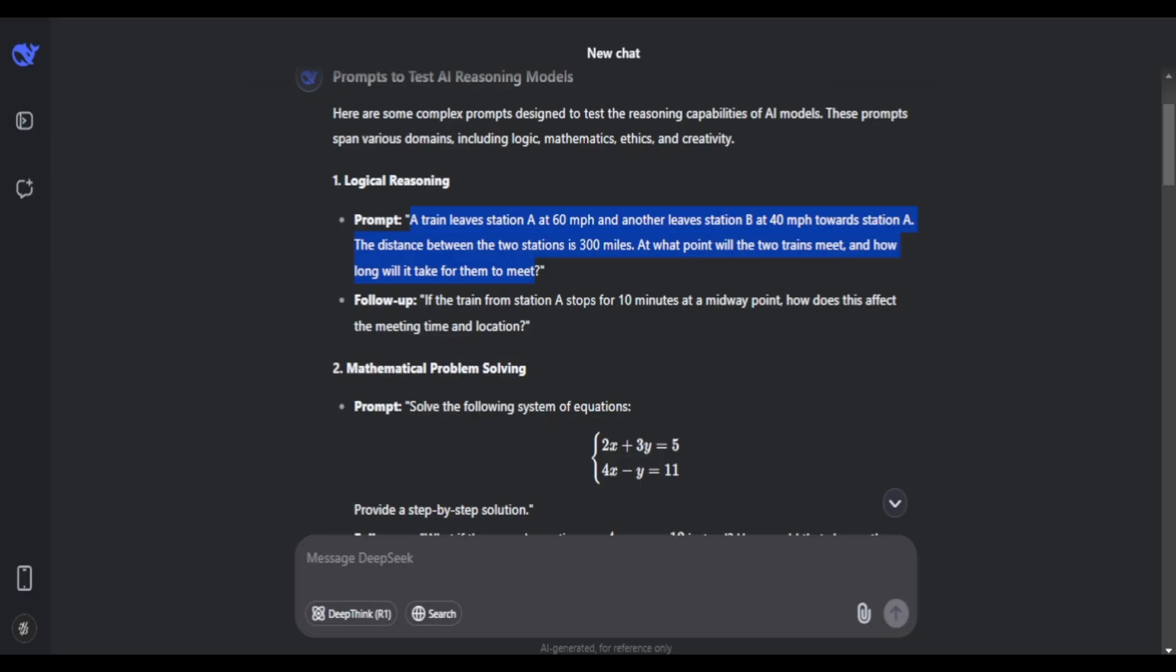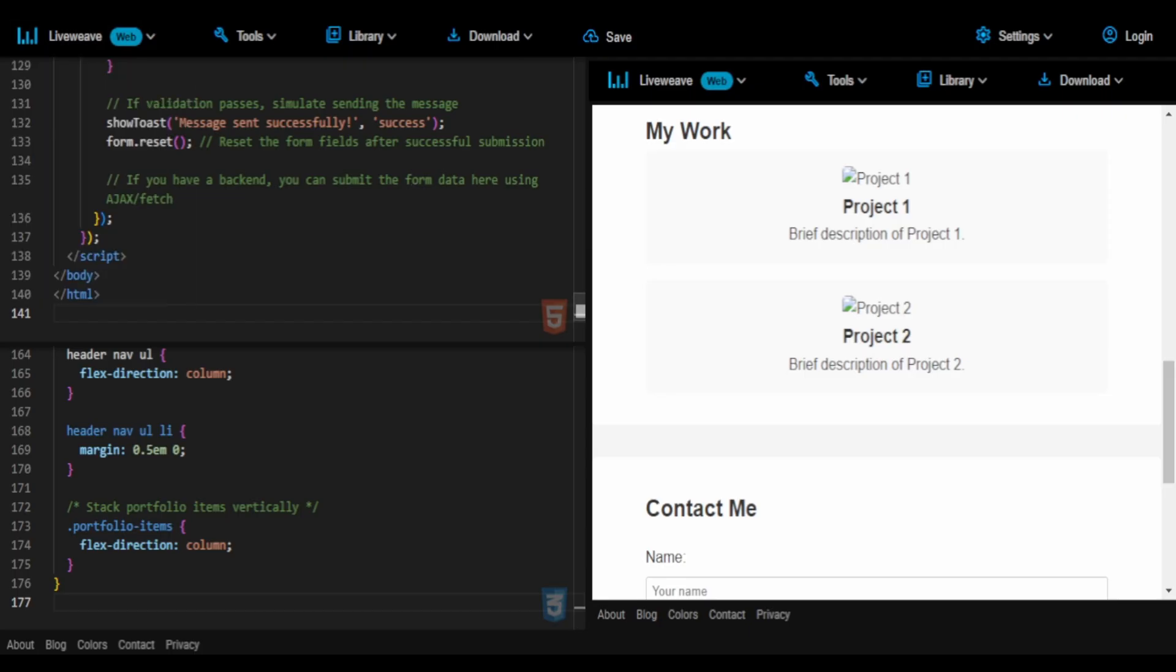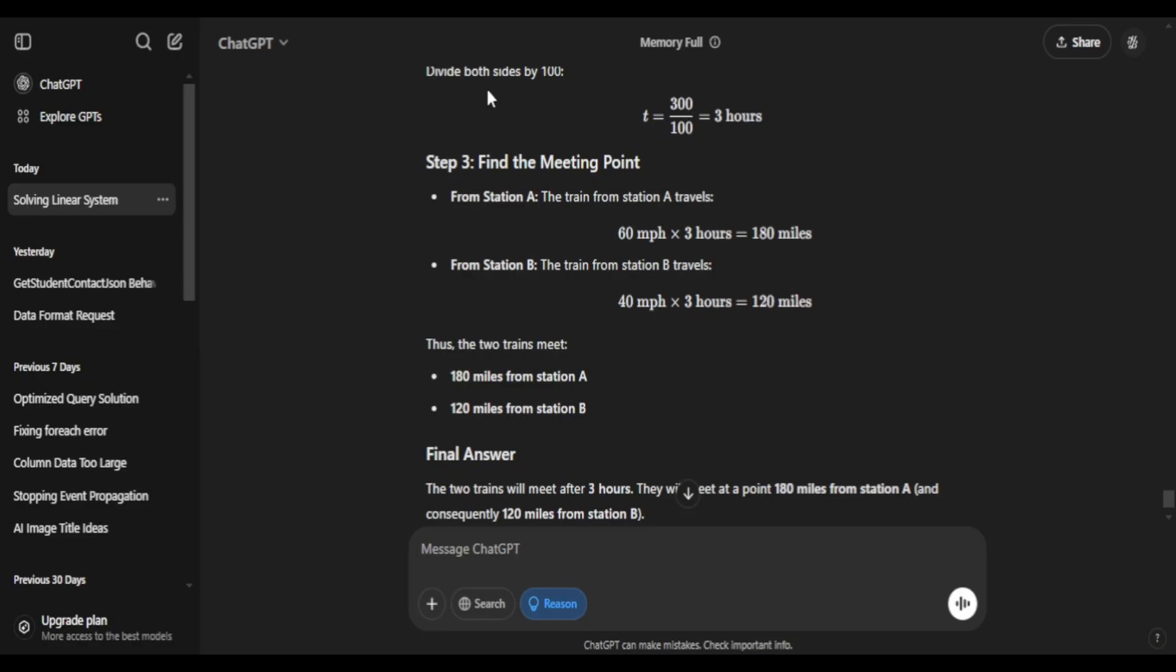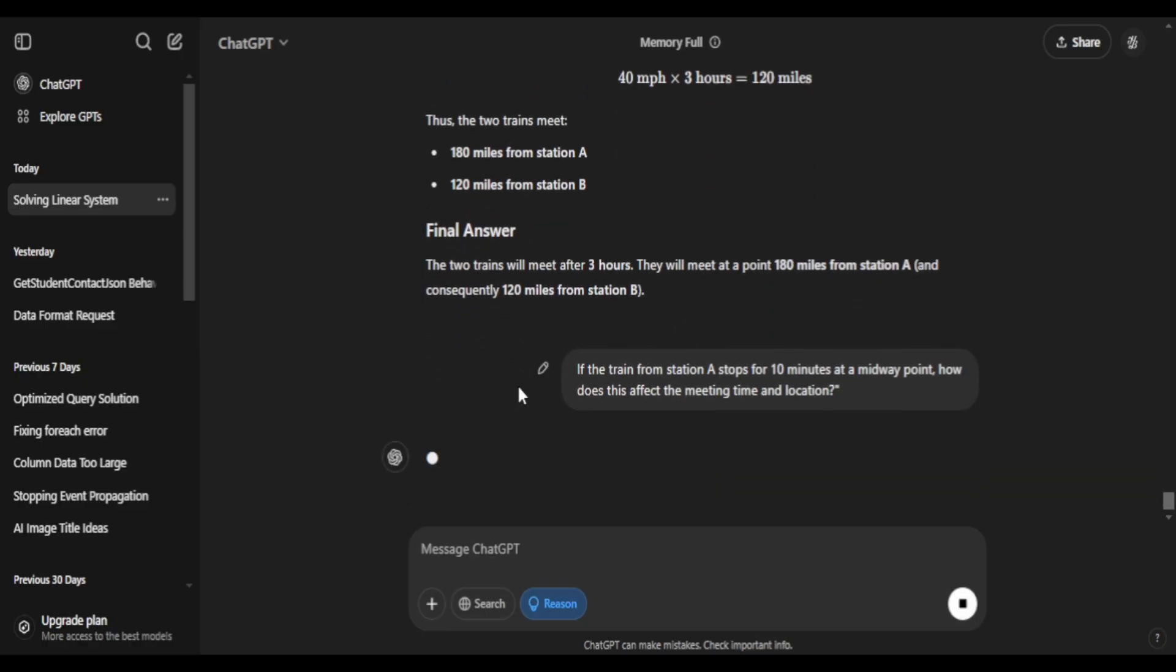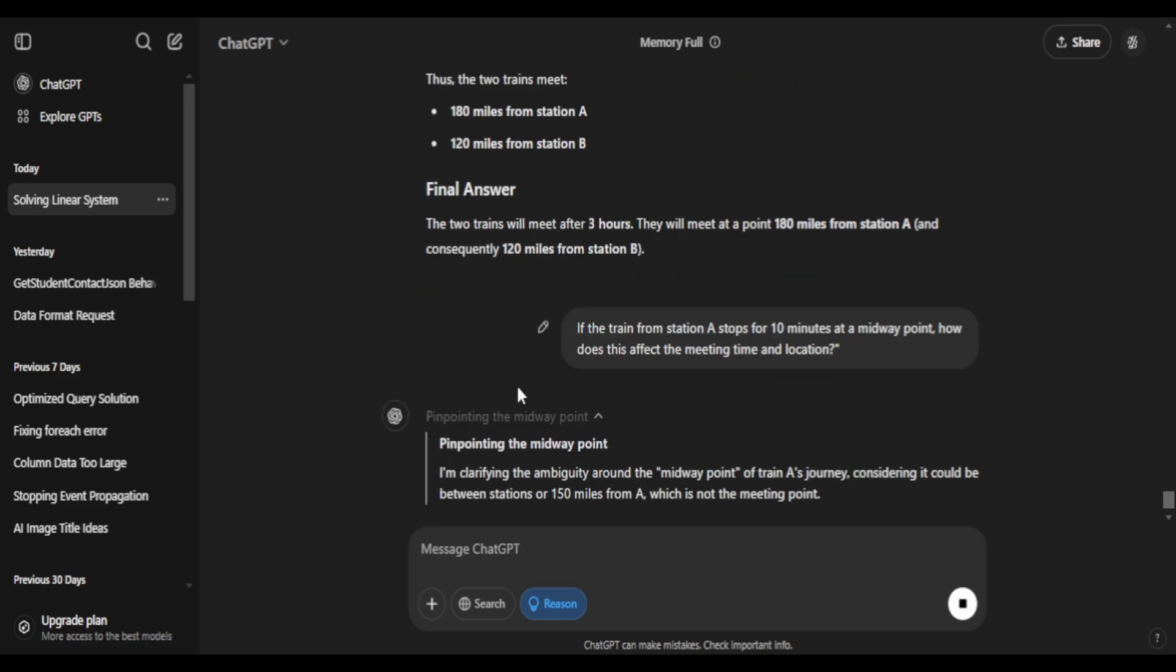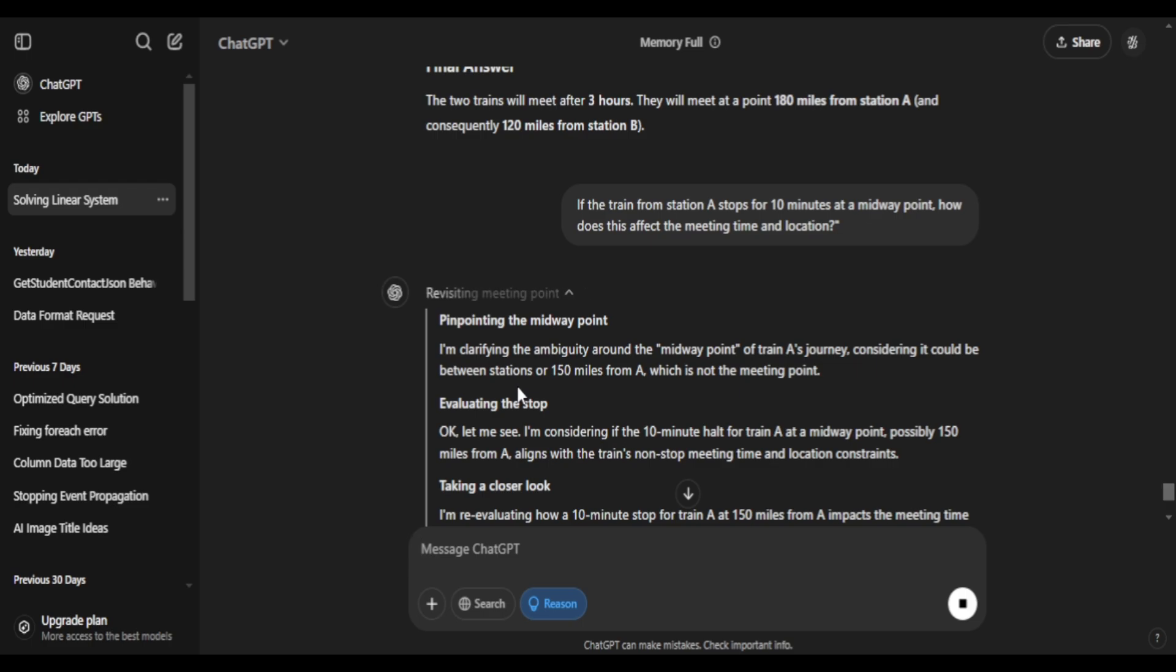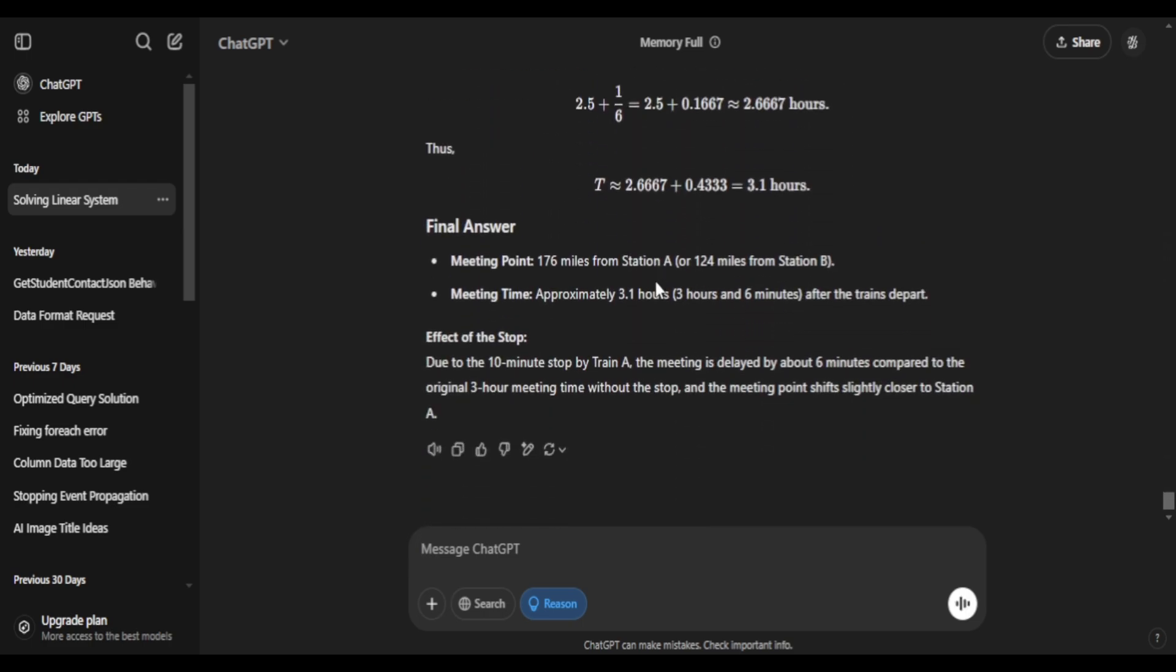Let's say I edit the original problem, saying train takes a stop for 10 minutes. Let's see now how the prompts work or how the reasoning works. Does it update the previous equations? It's revisiting the points, calculating. It came up with modified scenarios. It does update all the previous equations.